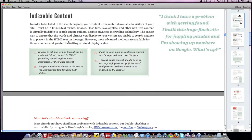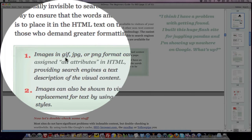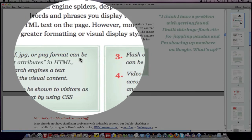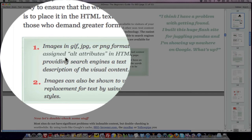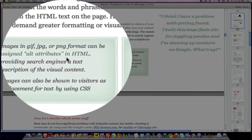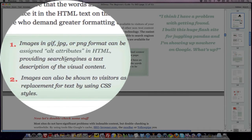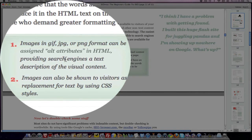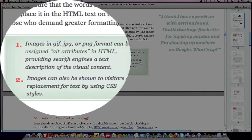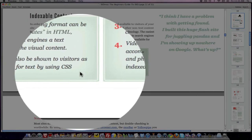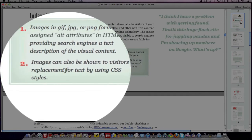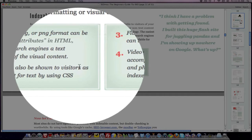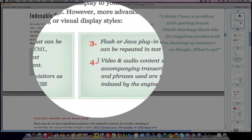And it cannot read images or flash files or Java applets or other non-text content. It needs it to be in HTML text. So it comes down here and says images in GIF, JPEG, and PNG cannot be read. They need to be assigned alt attributes. In other words, you have to, in the alt tag, put in writing what that image is about. You can also use cascading style sheets to explain what an image is about.